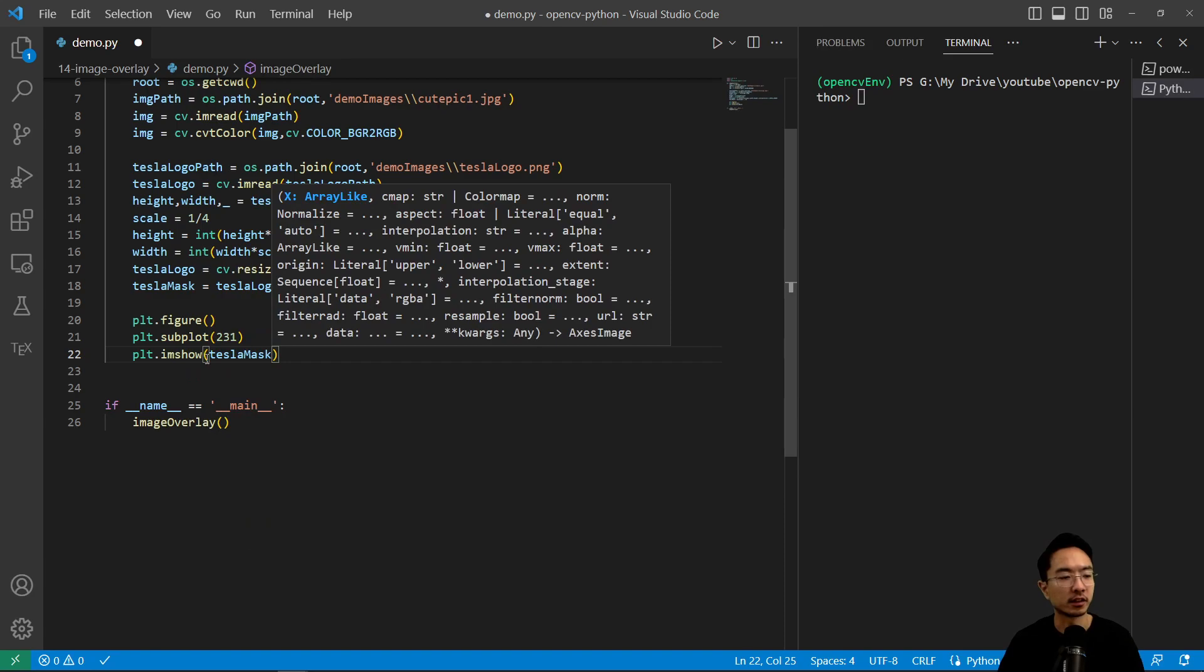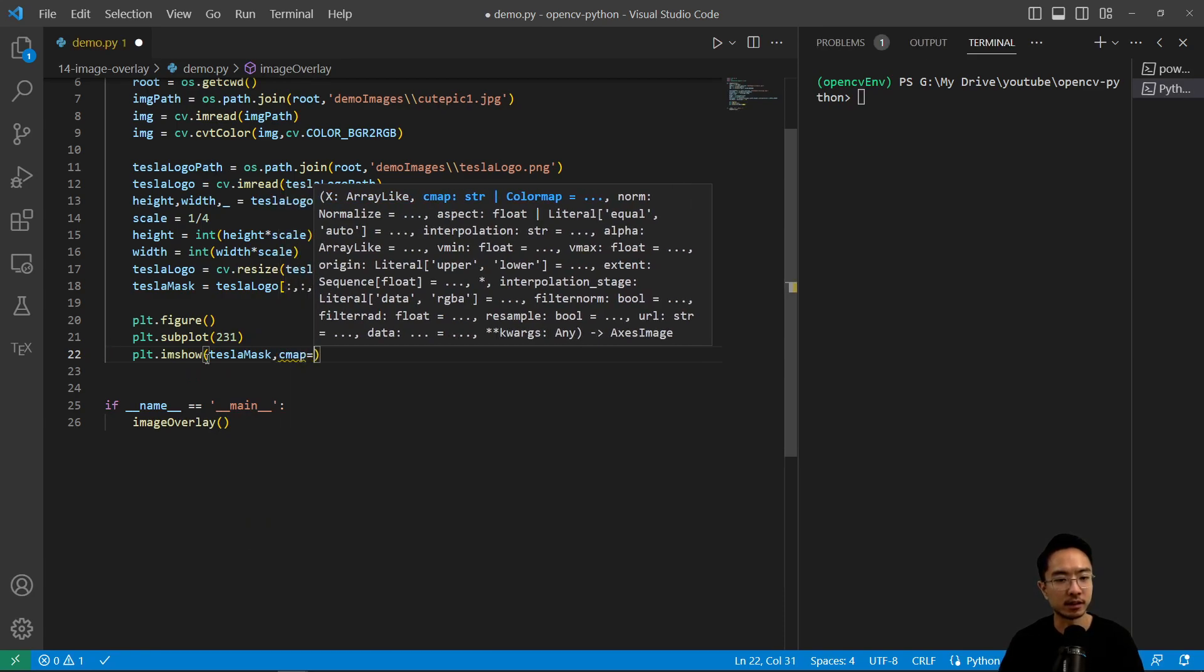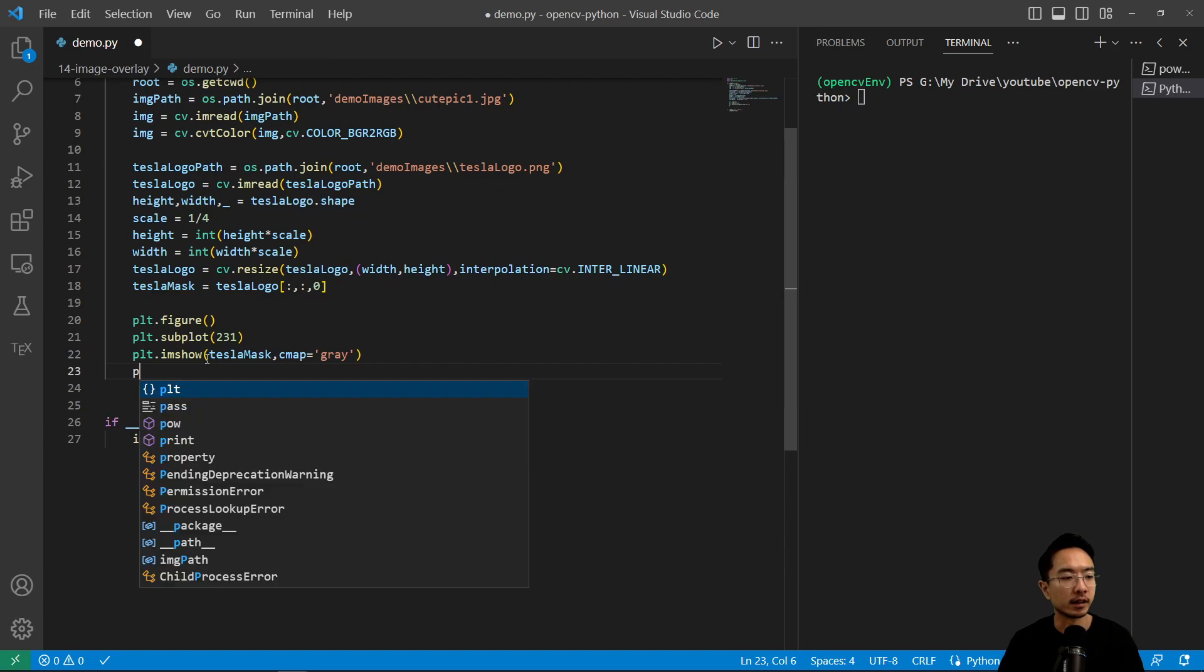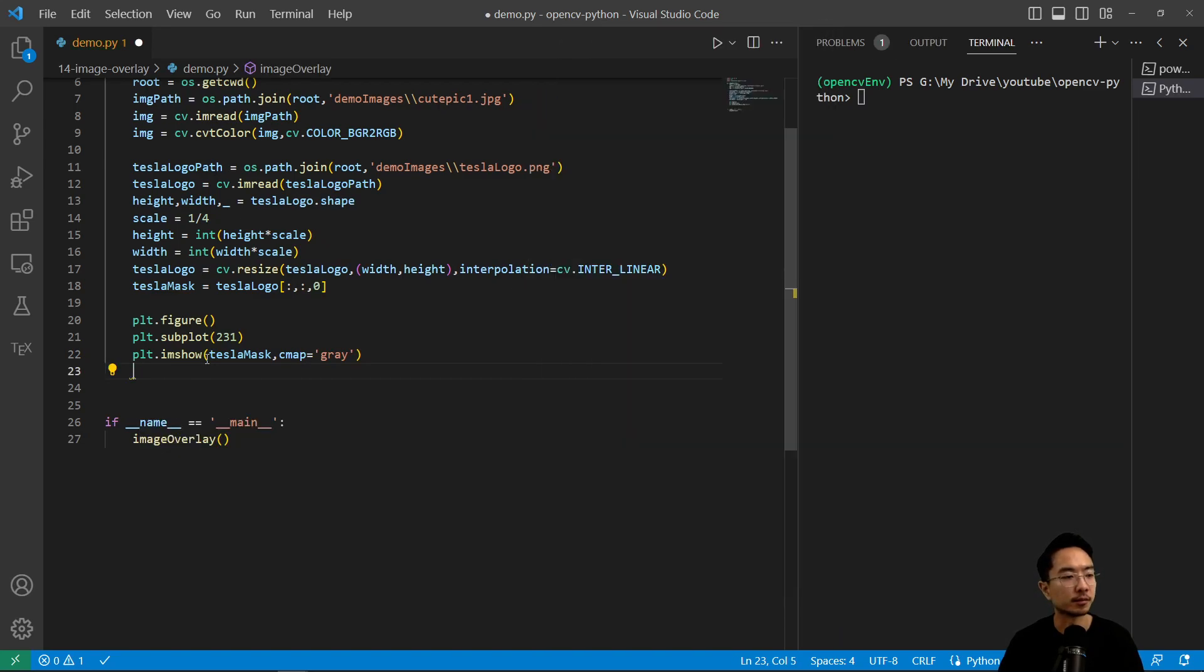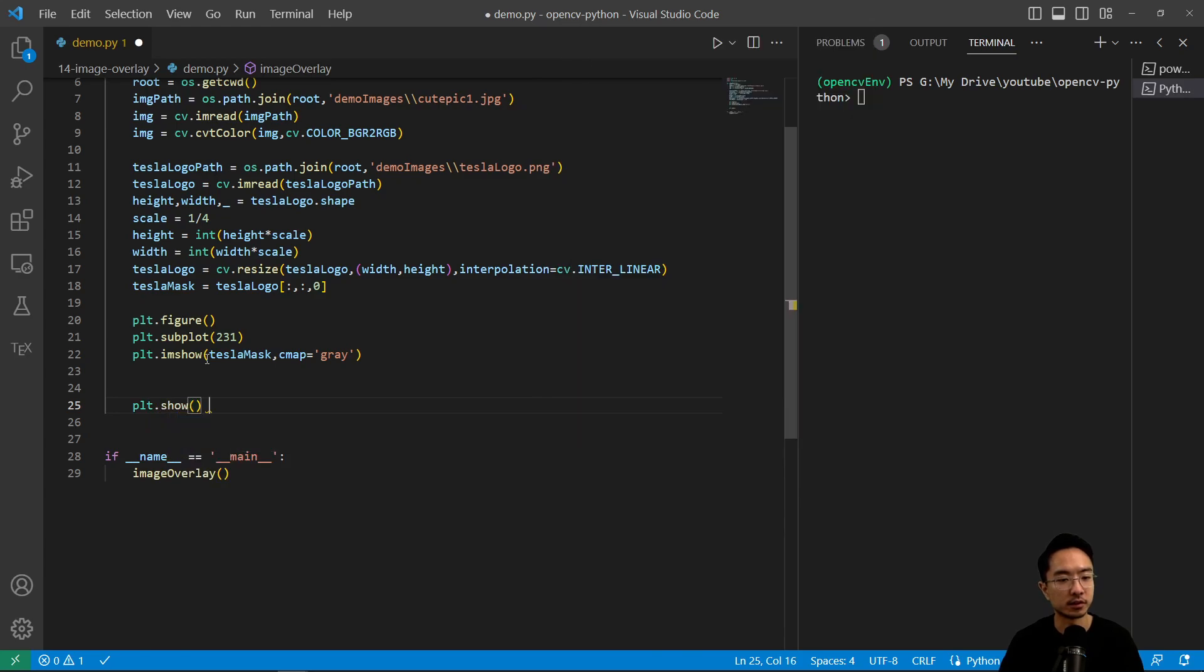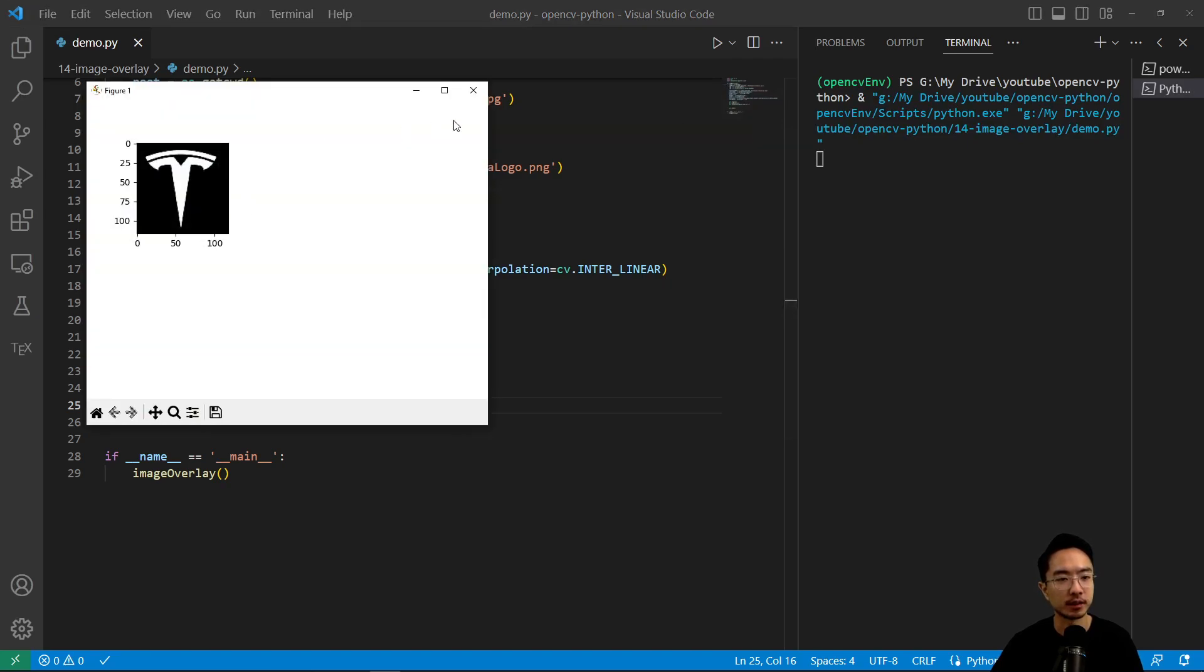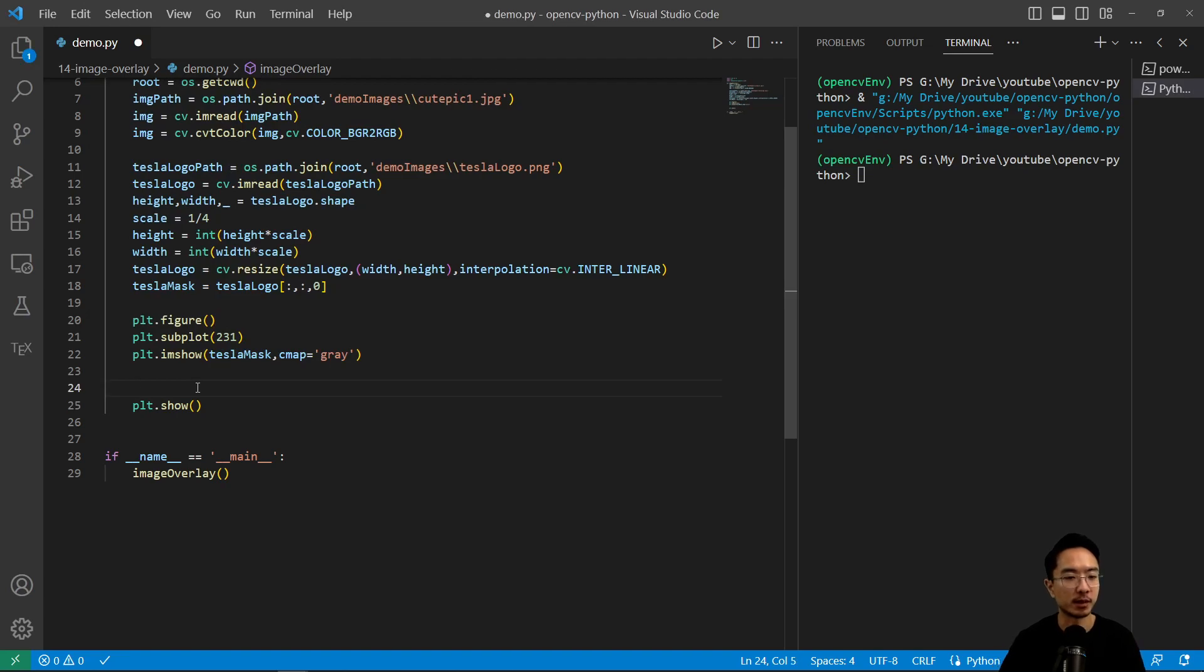Let's take a look at how the mask looks like. And here we're going to do plt.imshow. Let's just do plt.show to see it. And if I run this, we should be able to see our logo here. So this is our logo and we'll use that as our mask.